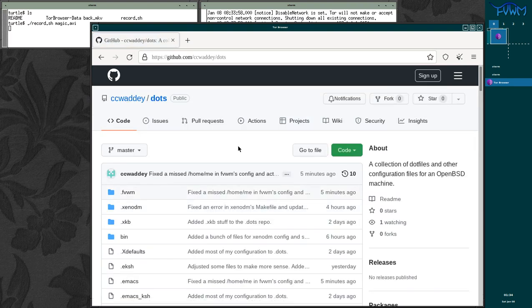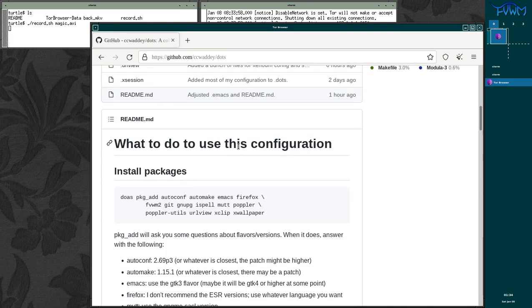I'm going to use Tor browser because I like to use Tor whenever I can. And I'm going to go to github.com slash ccwadi and then I'm going to click on this dots repo down here.